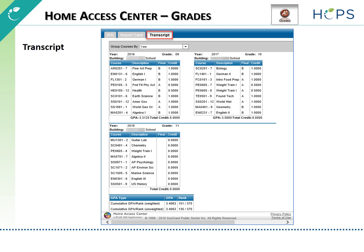The Transcript tab displays a summary of the student's transcript information, including course and grade history, total credits, weighted and unweighted GPA, and class rank information.